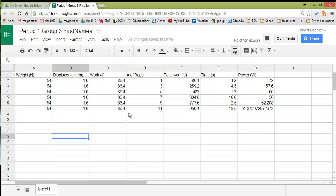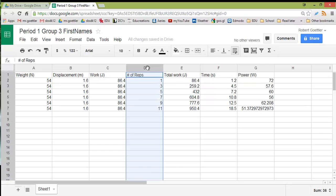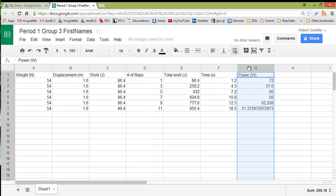Here we have some data that's typical of a lot of groups' data. Lots of different columns here. One of these columns represents the independent variable, which that group is changing on purpose, and that column is D. Another column represents the dependent variable, and that column is this power column. And we can see that power is going to be affected by the number of reps.